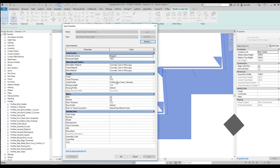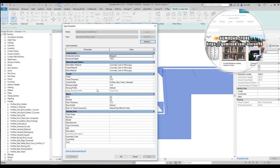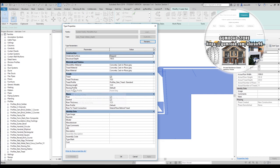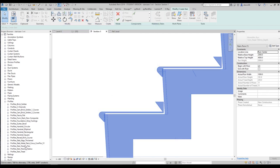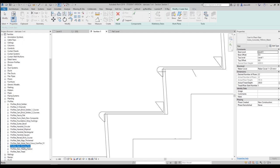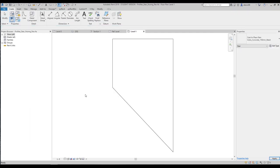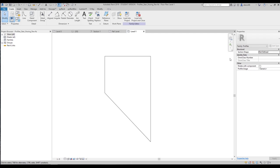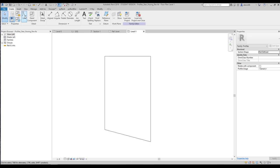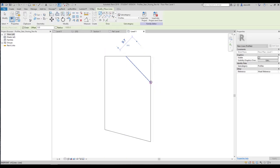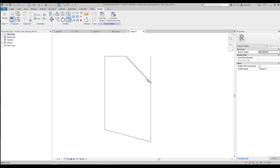Now you know how to find the tread profile, and the nosing profile works the same way. You will find 'Profile Stair Nosing' here. If you want to create a new one — or modify an existing one — just right-click, go to Edit, and make your changes inside the profile.